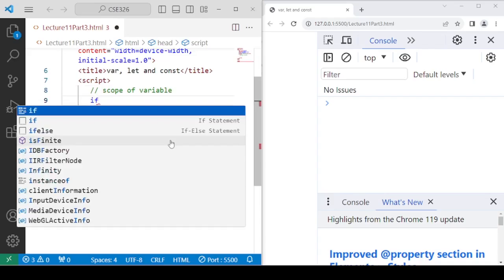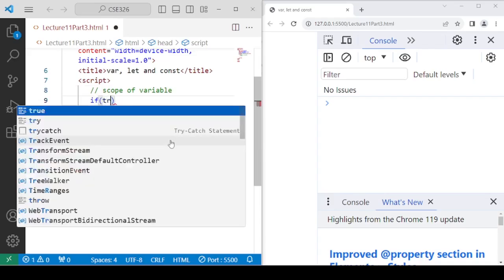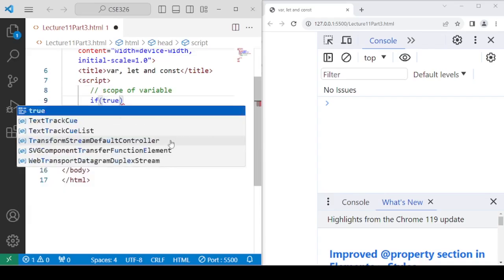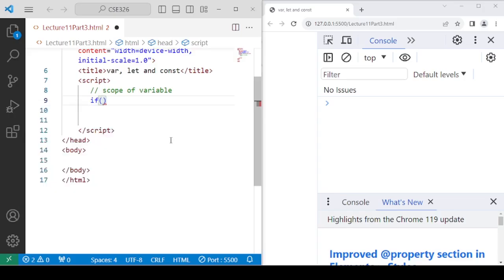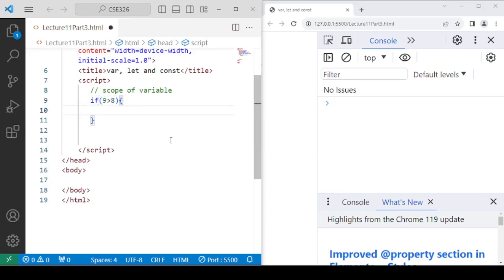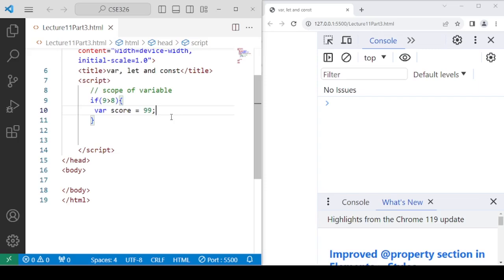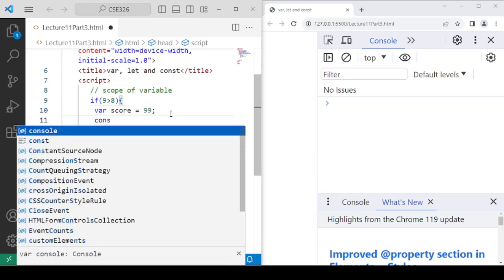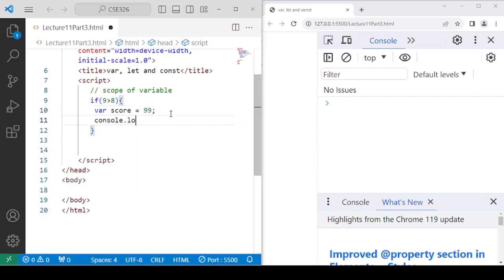I am going to create one block of code — a true condition, if true, or you can write any condition that always stands true, like if 9 is greater than 8. Within this condition, we are going to declare a variable as var score with the value 99. This condition is already true, and hence it should be able to print the value of score.